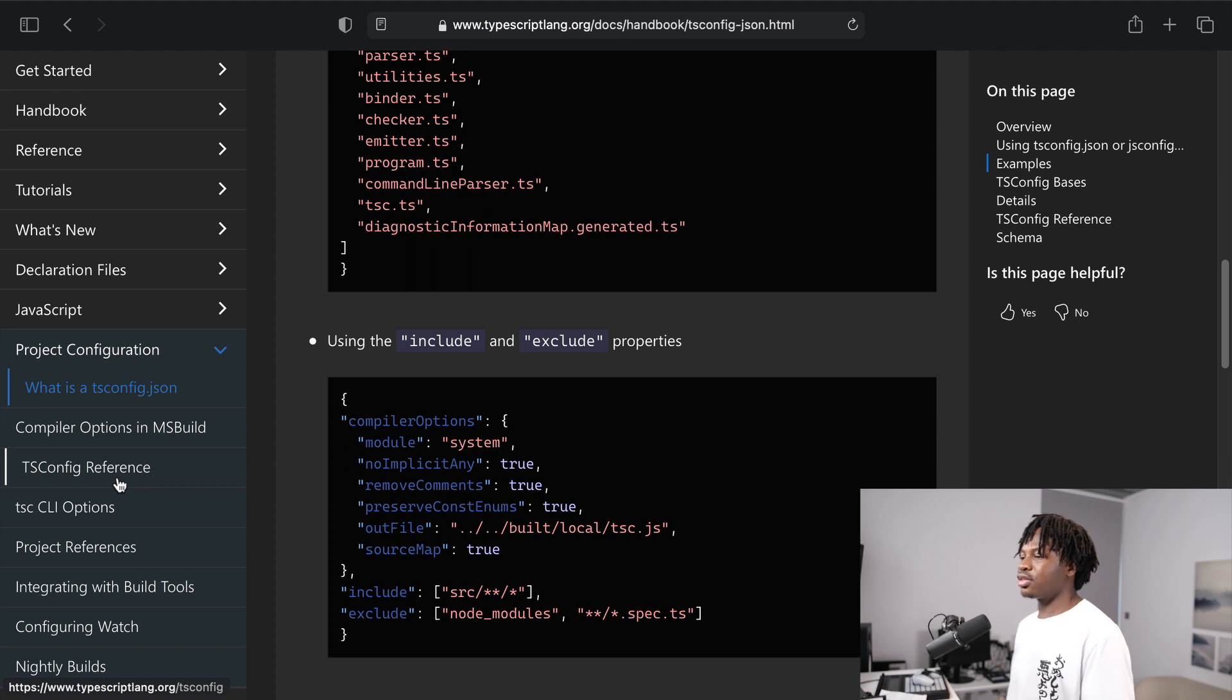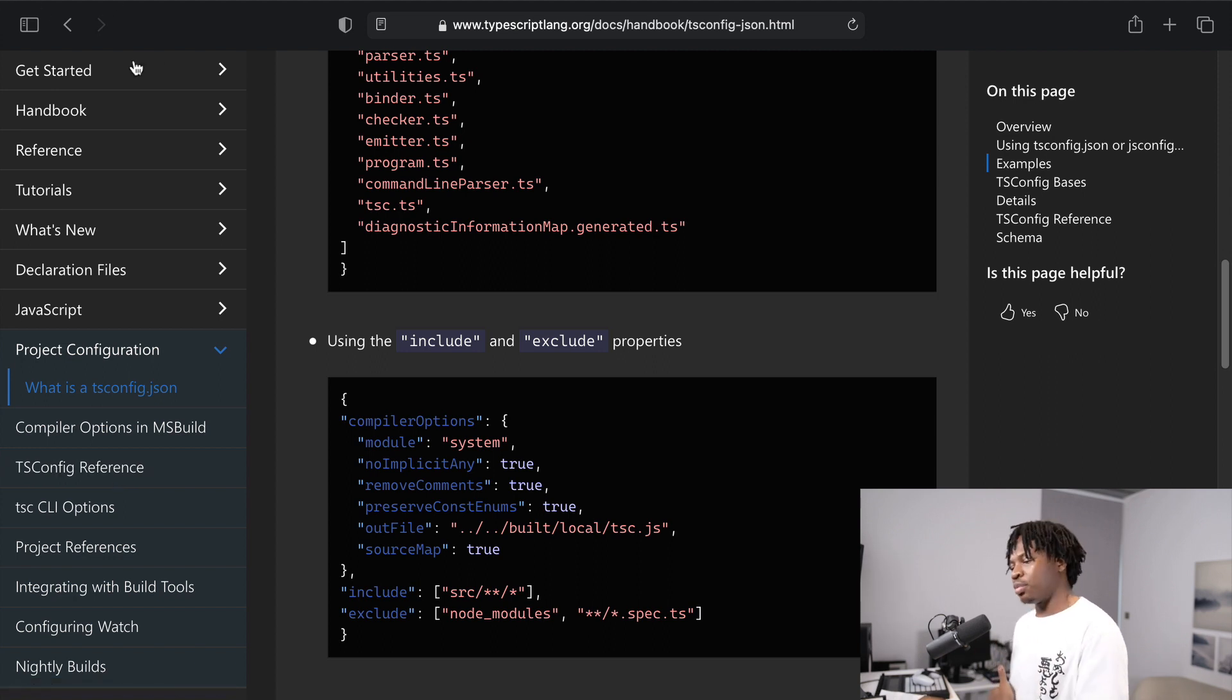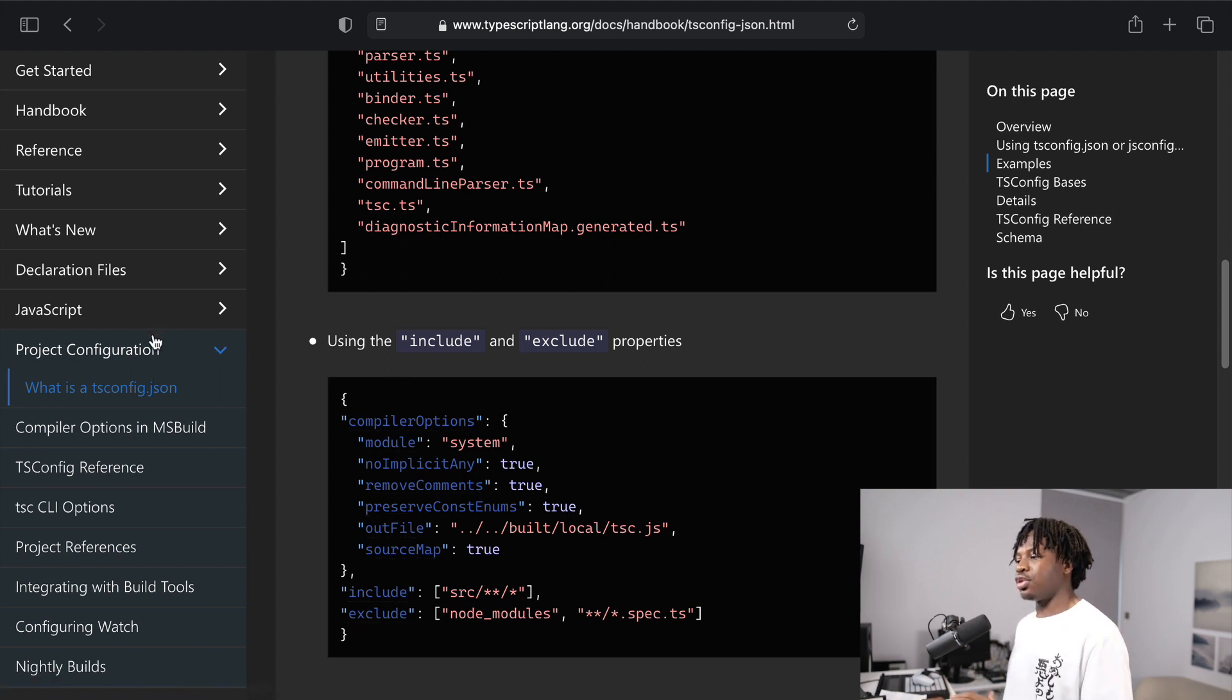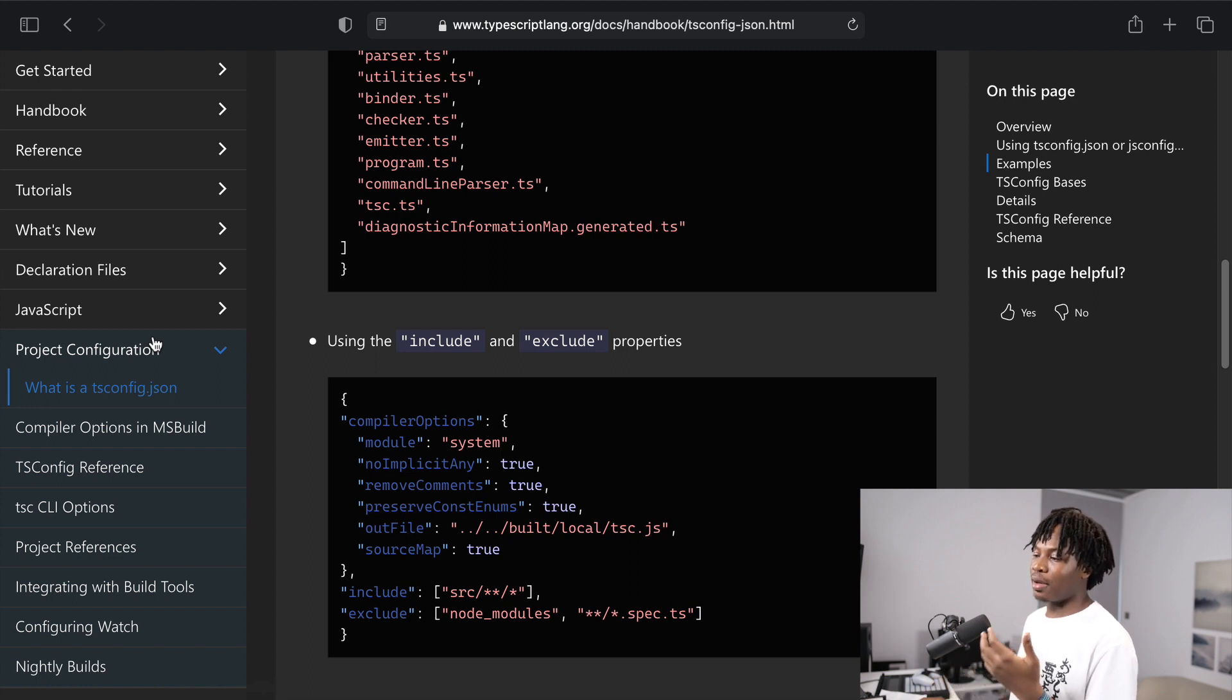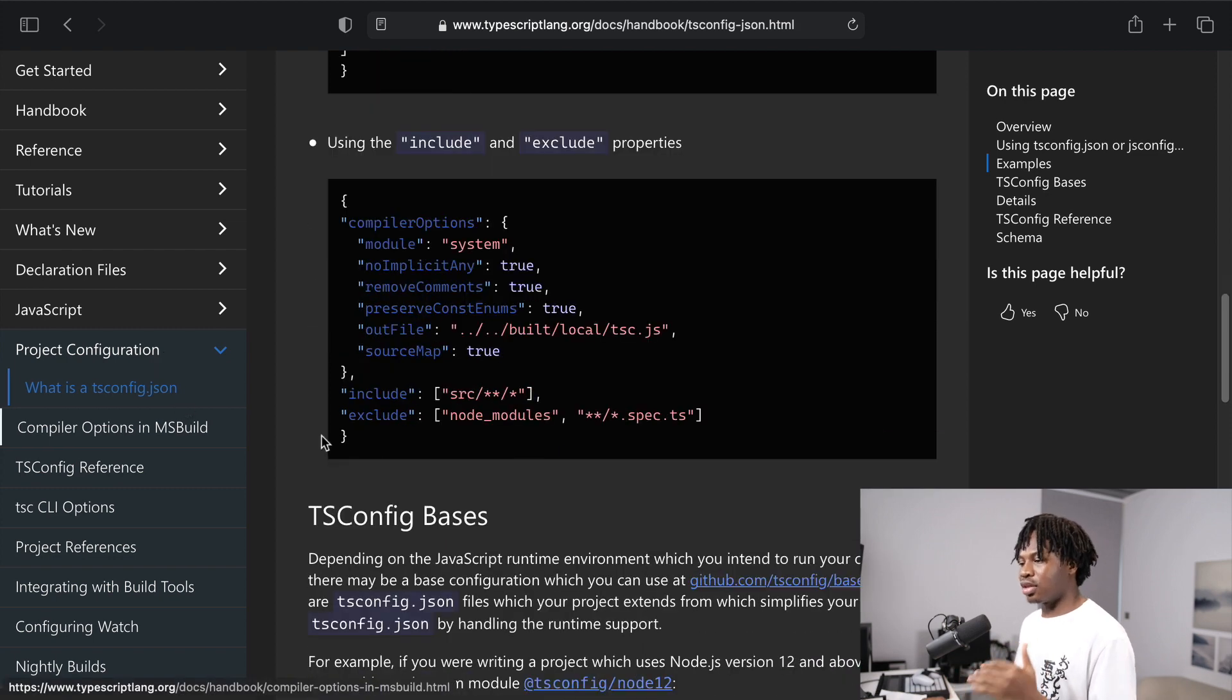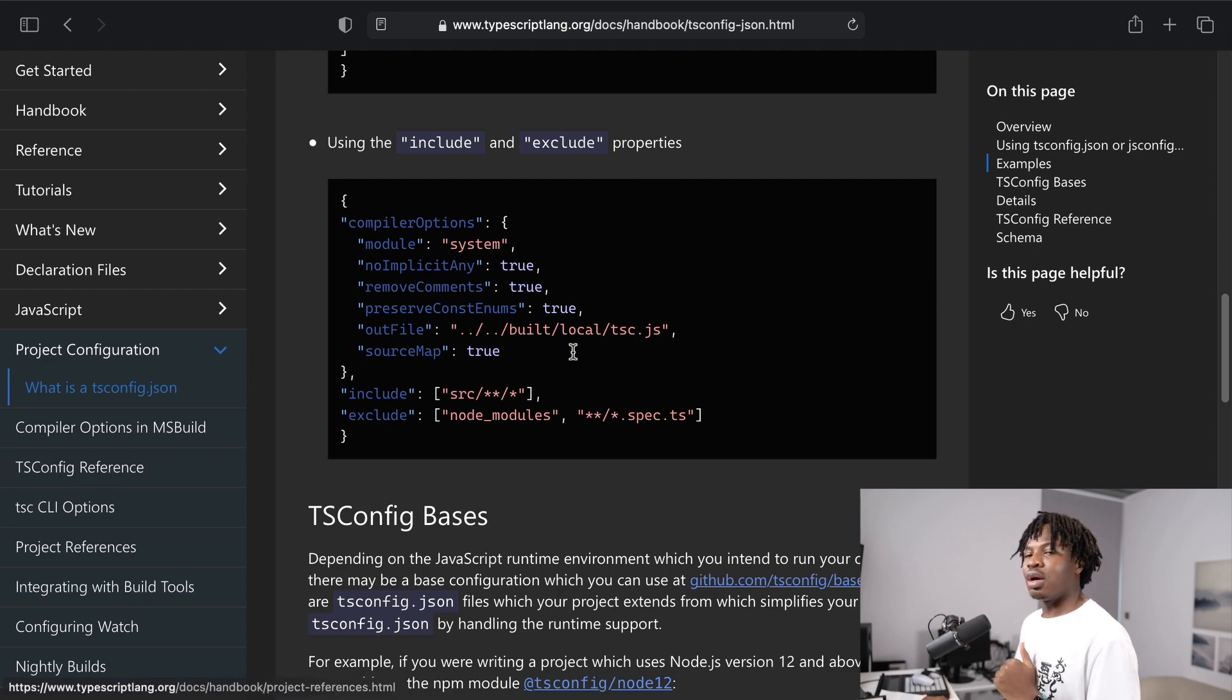That said, basically what you need most of the time in the docs is to take a look at the get started, then use the rest of the documentation as a reference. This particular section which is project configuration is not meant for you to go through page by page, but just if anything doesn't seem to make sense, there's a chance that the explanation is in one of these options here.